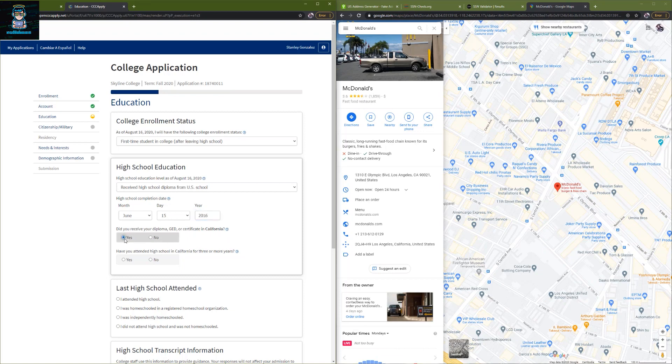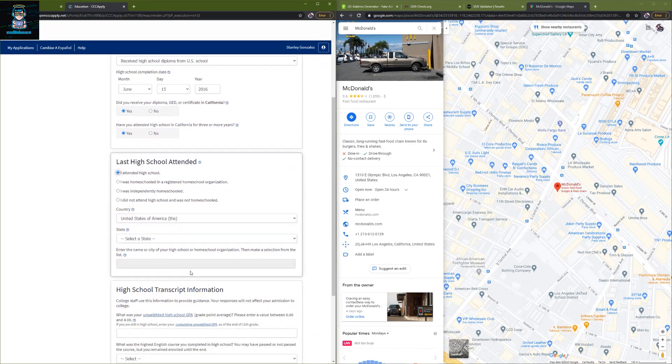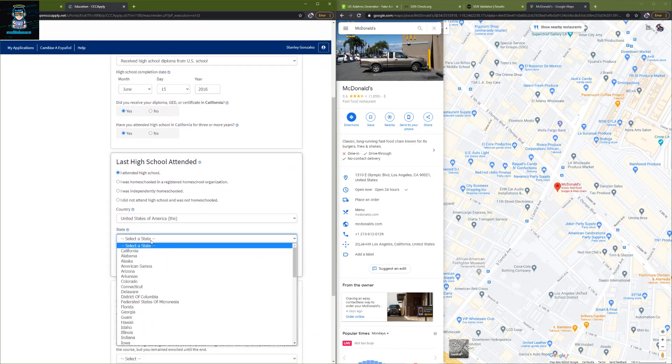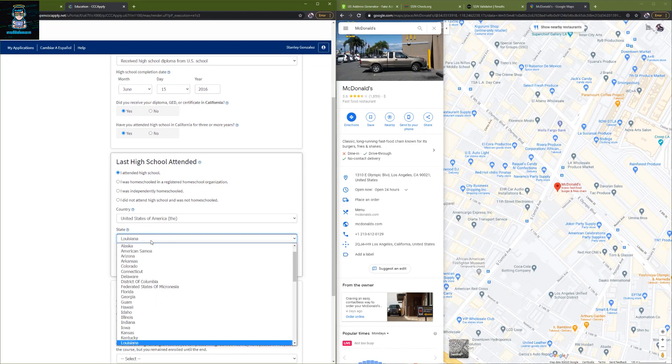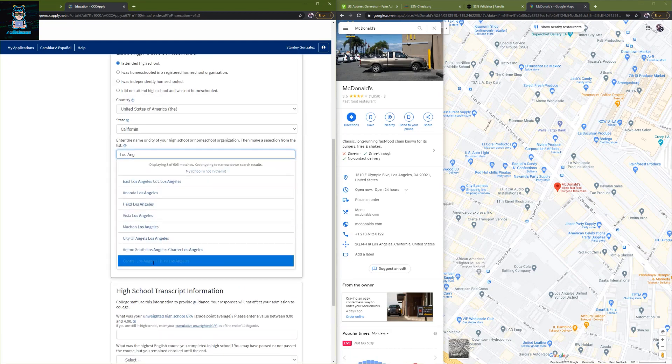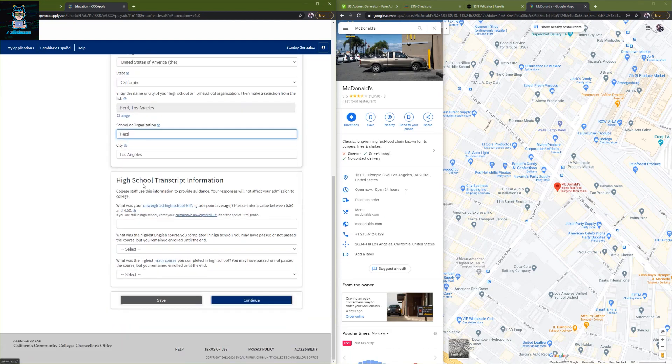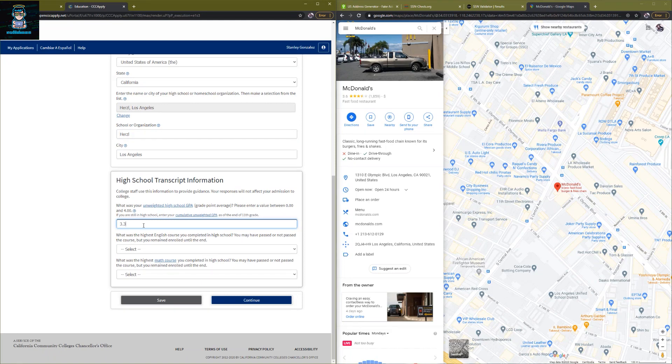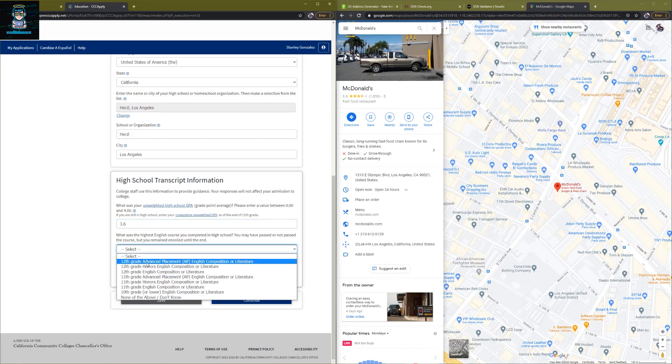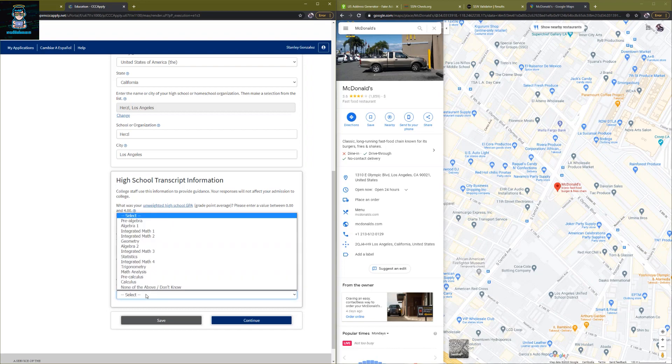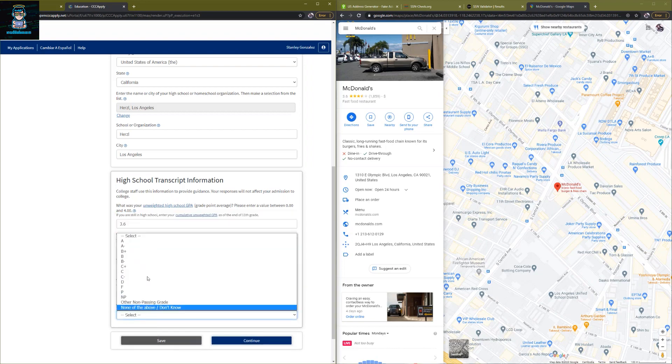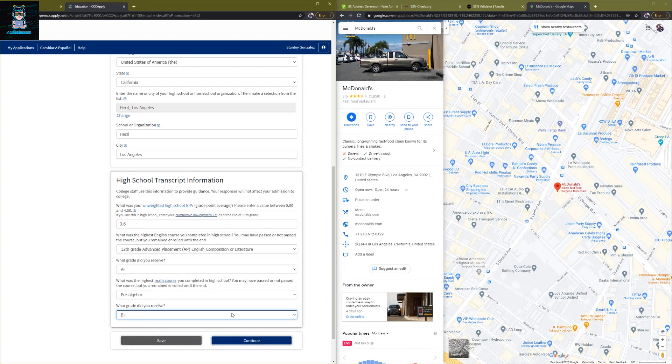2016. And click on yes. Click on I attended high school. Choose U.S., United States of America. And then the state, choose California. And then the name is Los Angeles. When you type it will pop up, choose a school. And then the GPA here, just put 3.6 or whatever, around three or four, it's up to you. Put 12 grades, F1 placement. Choose like A minus and 3, or choose A plus or B plus, it's up to you. And then click on continue.